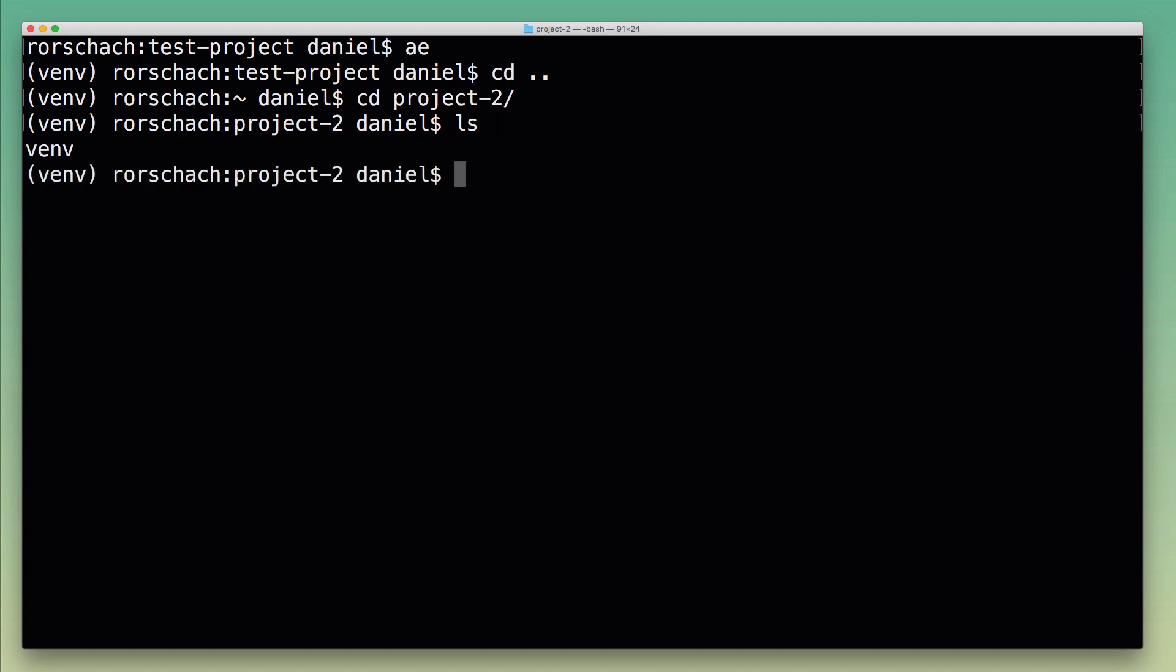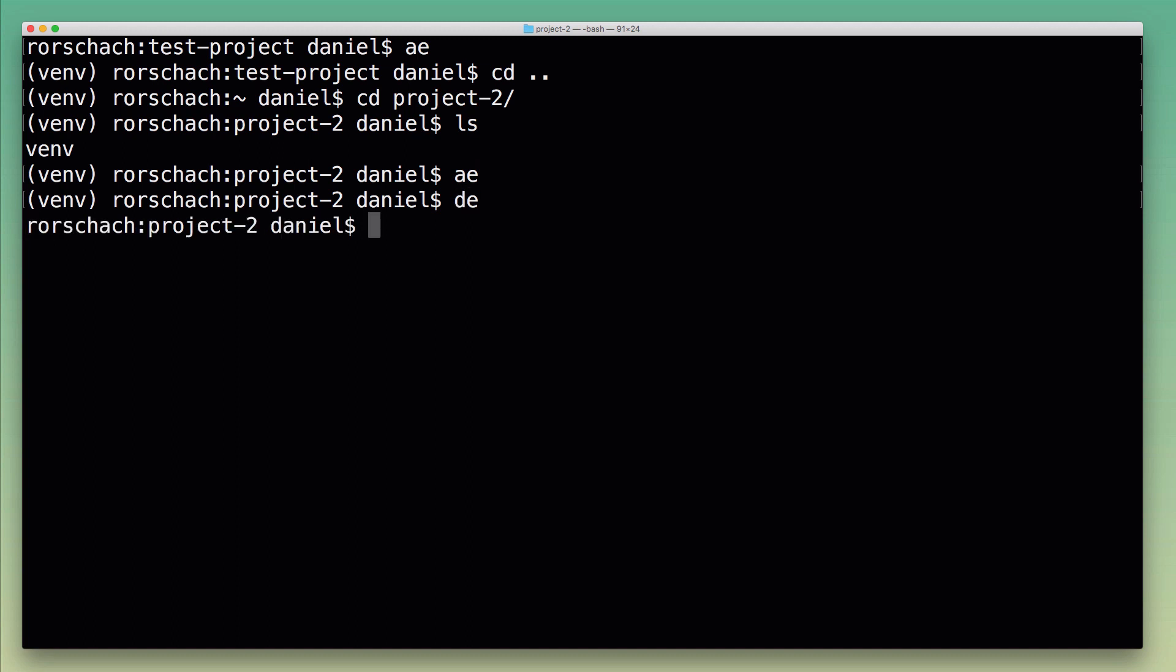This project's virtual environment uses the same naming convention, so now I can just type 'ae' again. What that does is it deactivates the previous virtual environment and then activates the new one. I don't have to type deactivate first, and then of course I could do my work and just deactivate the virtual environment again.